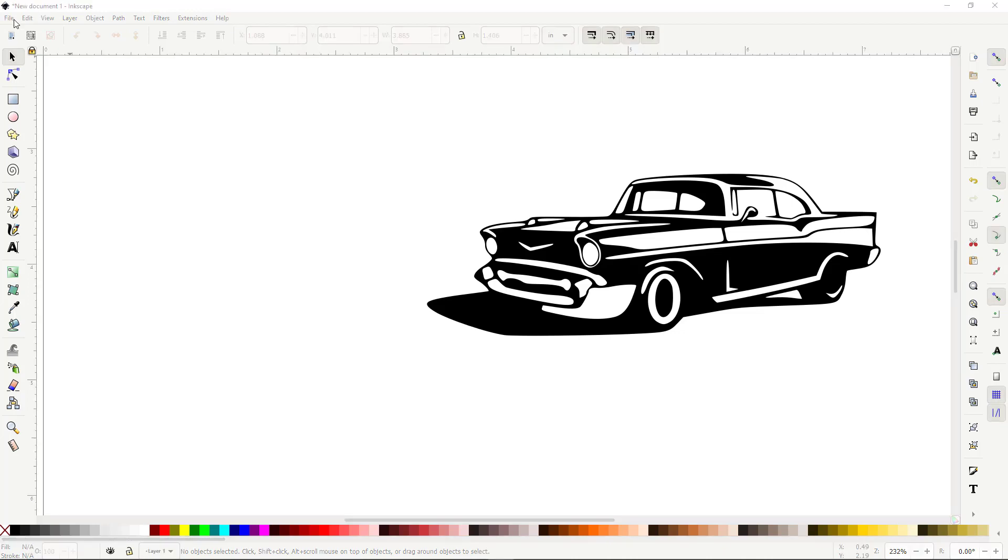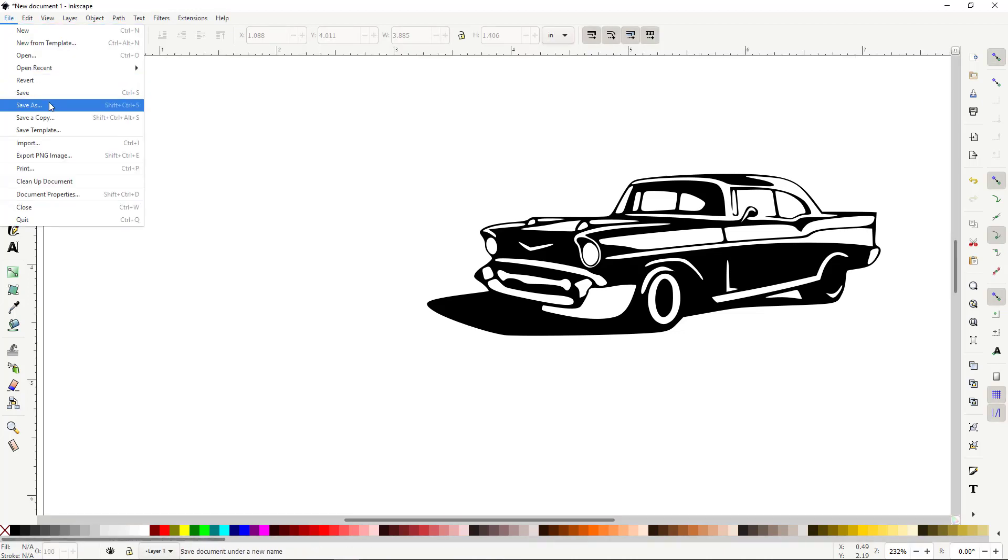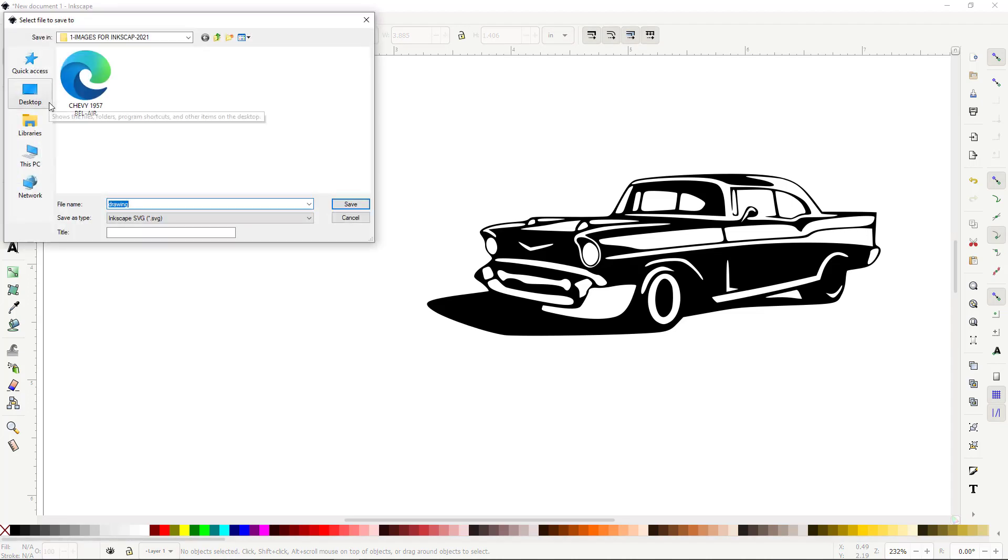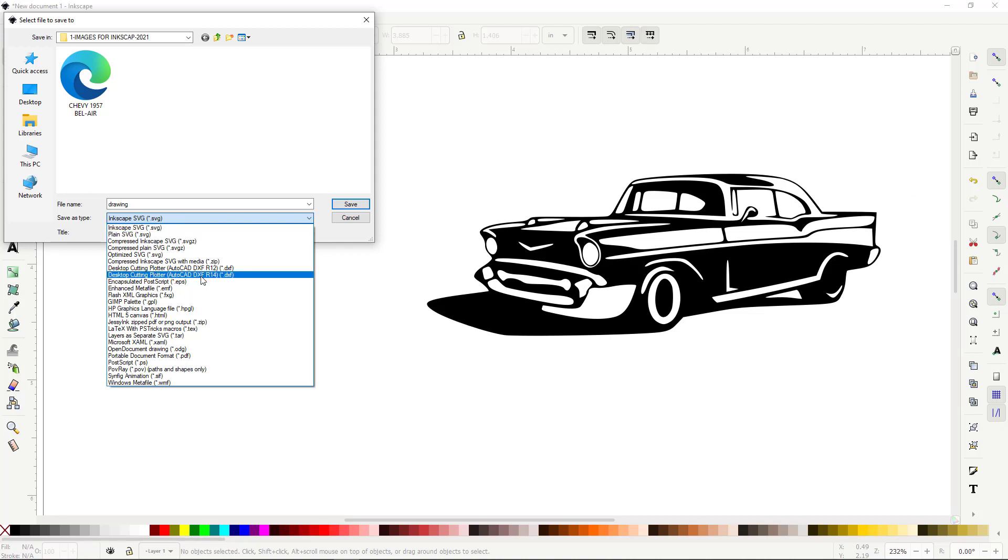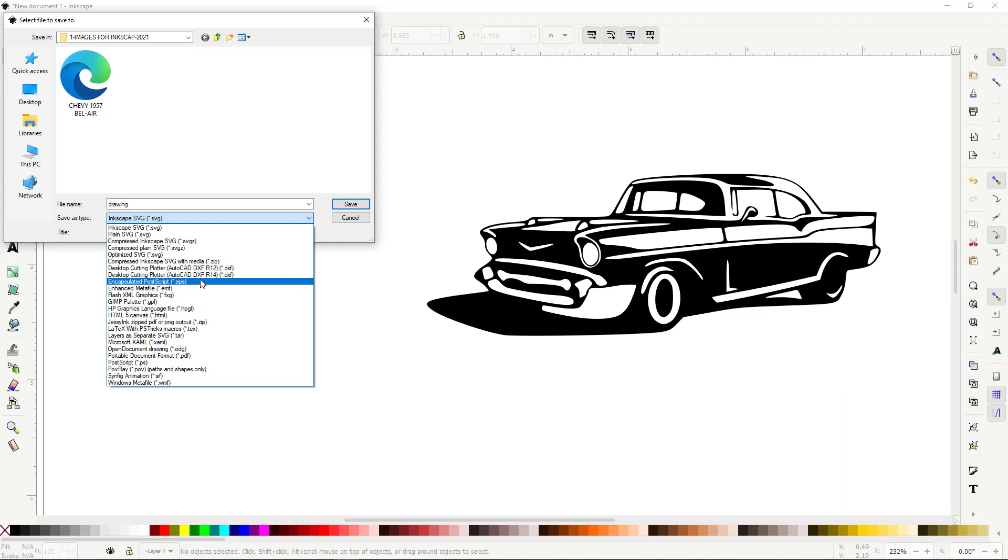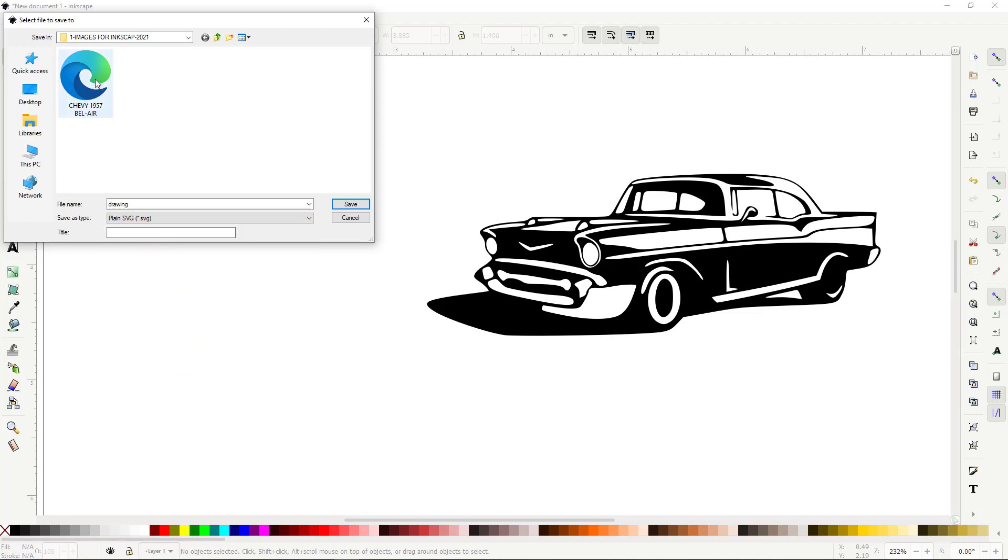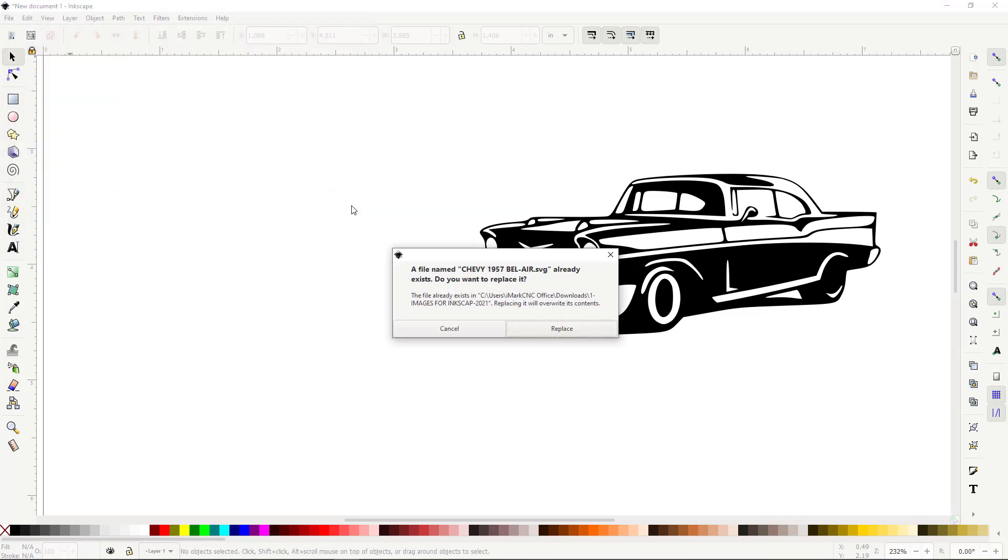So from here, I will go to File, Save As. Make sure I expand the Save As type to plain SVG or DXF. You choose what you want to use. A lot of people choose what they want. I can use an SVG in Fusion or DXF. I'm going to go ahead with the plain SVG, save it, the same name, Chevy 1957 Bel Air, and hit Save. And I won't replace this one because I already did it.